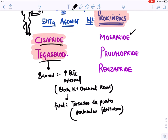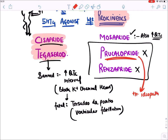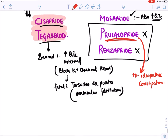Prucalopride and renzapride have not been shown to increase QT interval, so they are given for GERD and constipation. Prucalopride has been approved for the treatment of idiopathic constipation. So prucalopride and renzapride do not cause QT interval prolongation.